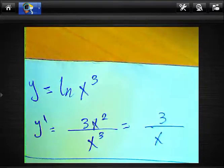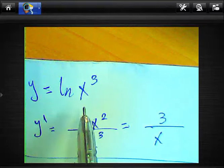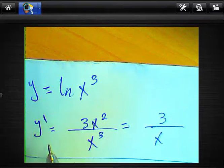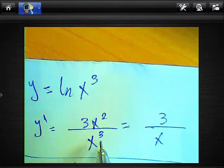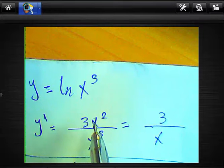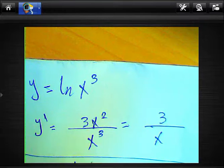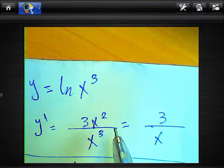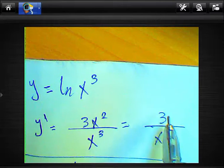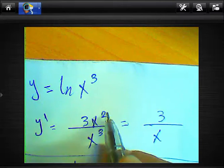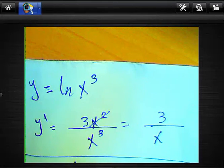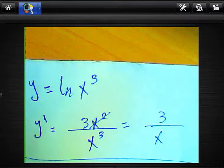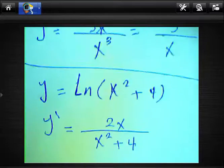Another example: y equals ln(x³). We want to find the derivative. We write x³ in the numerator and the derivative of x³ equals 3x². We simplify by canceling x² in numerator and denominator, so the result will be 3 over x.